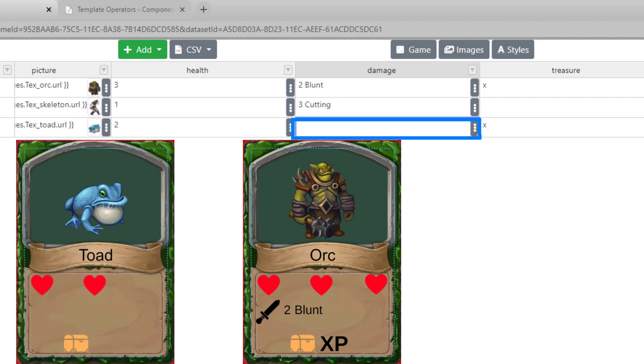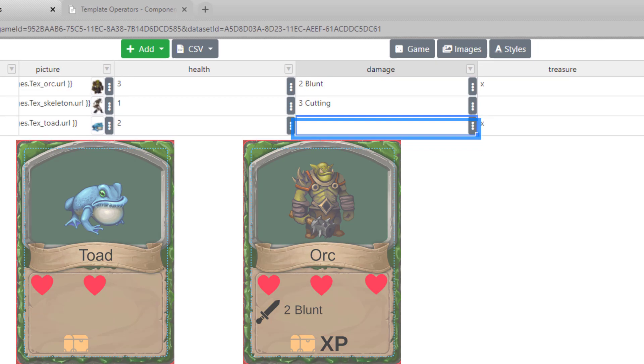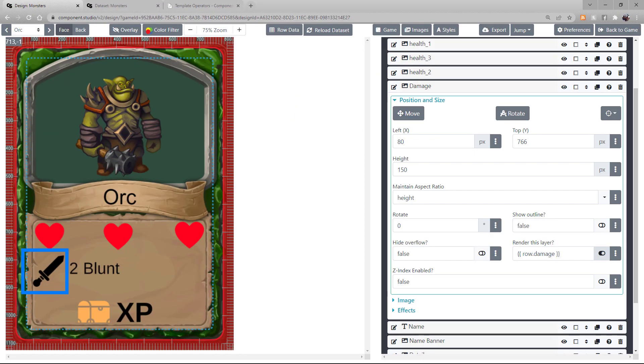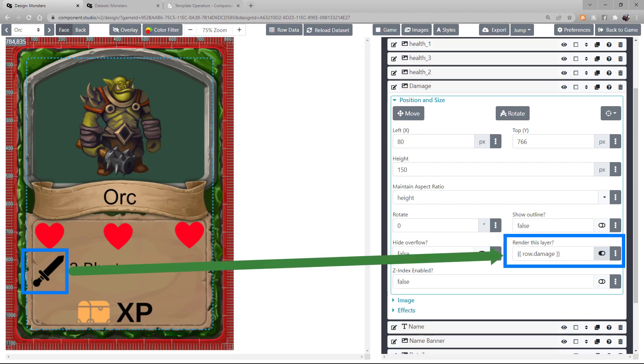And the Toad does no damage at all. So this Damage icon is only going to appear when there's data in that damage row.